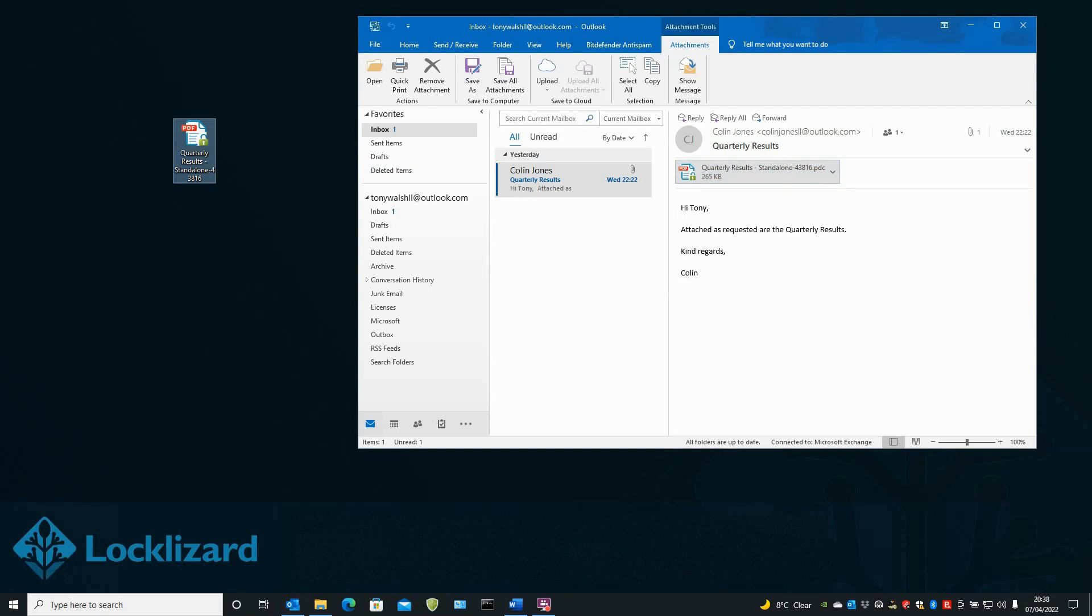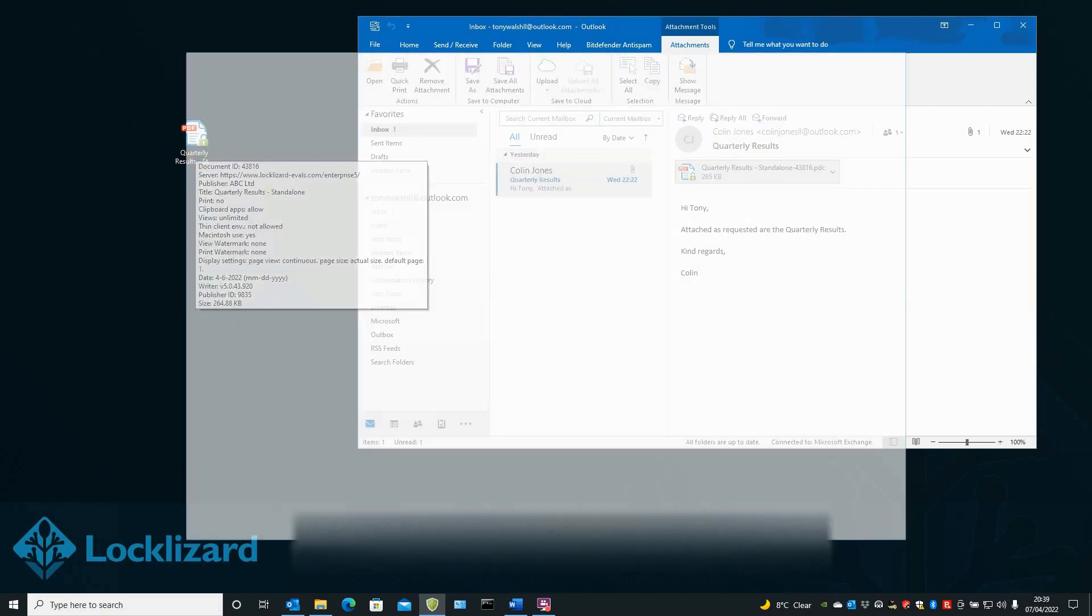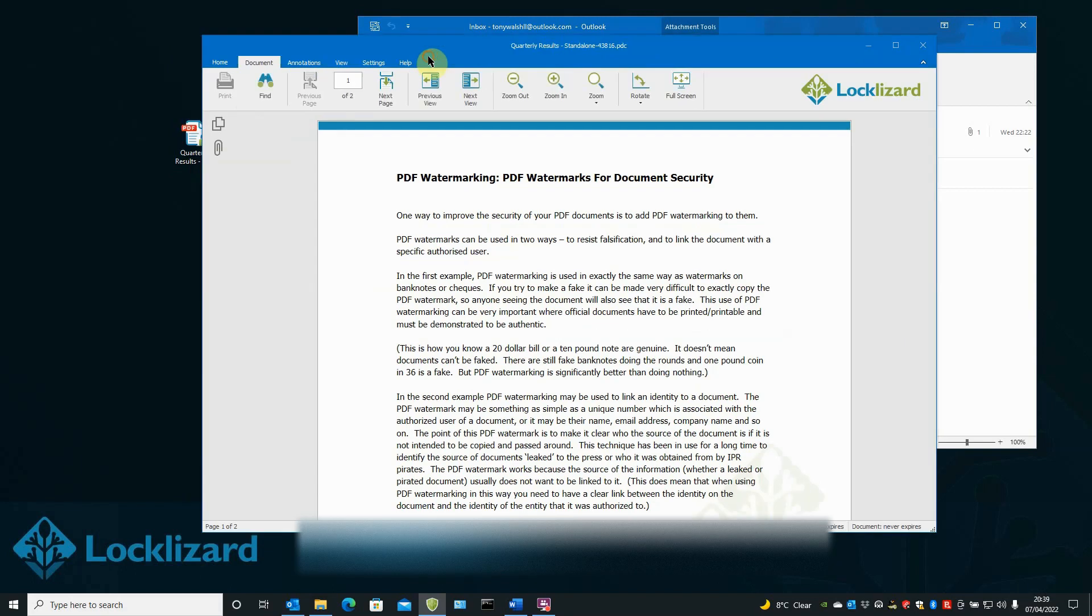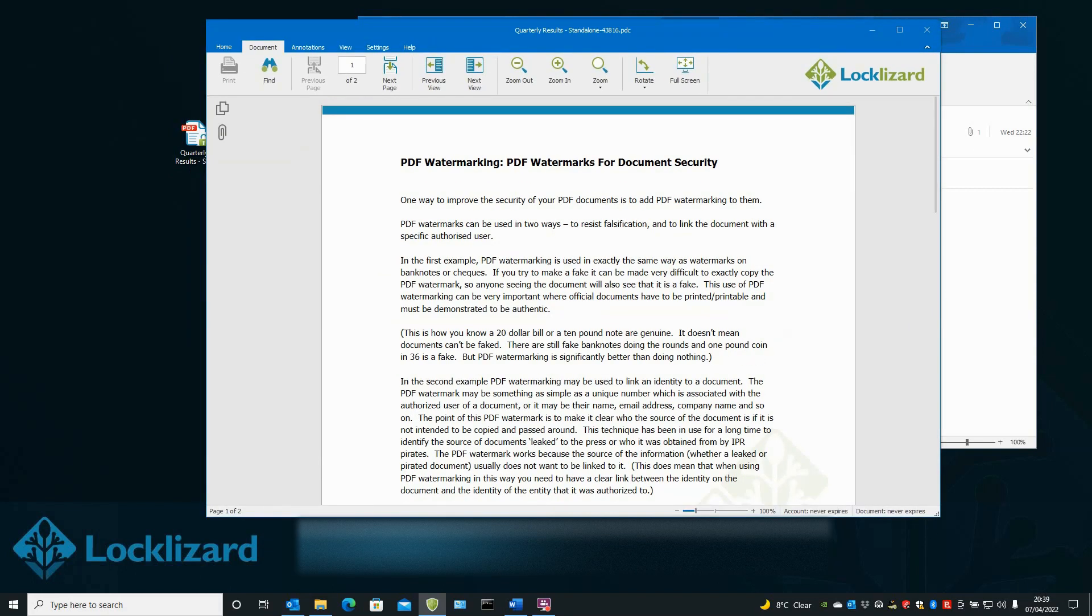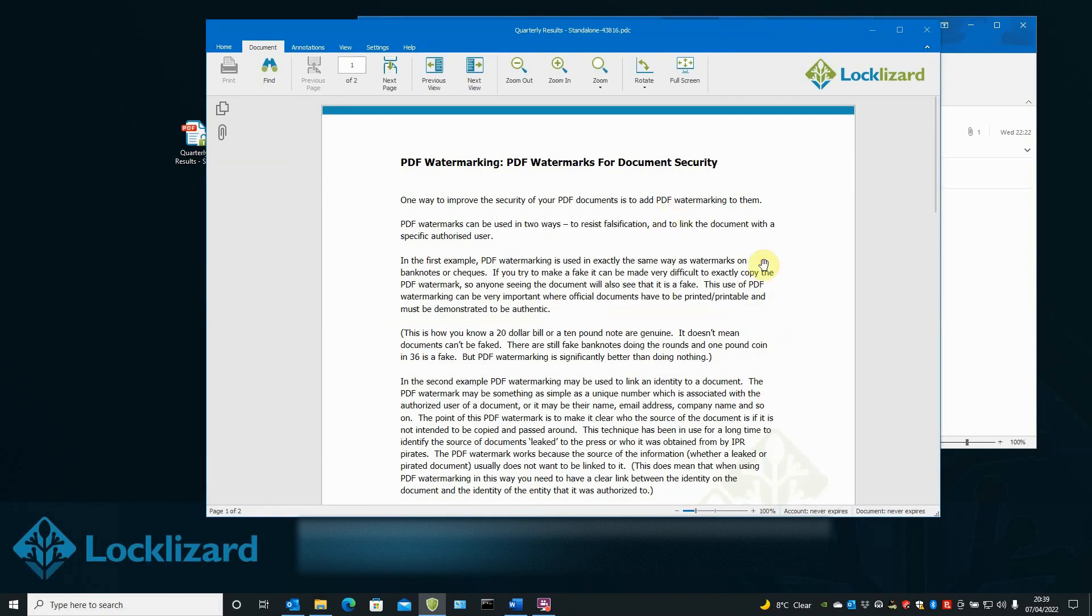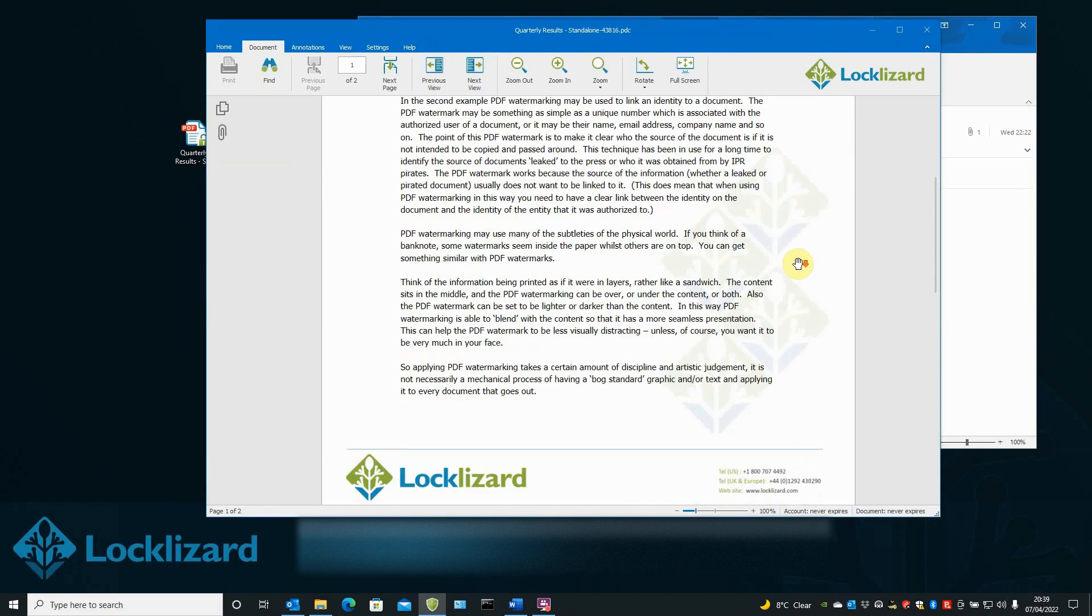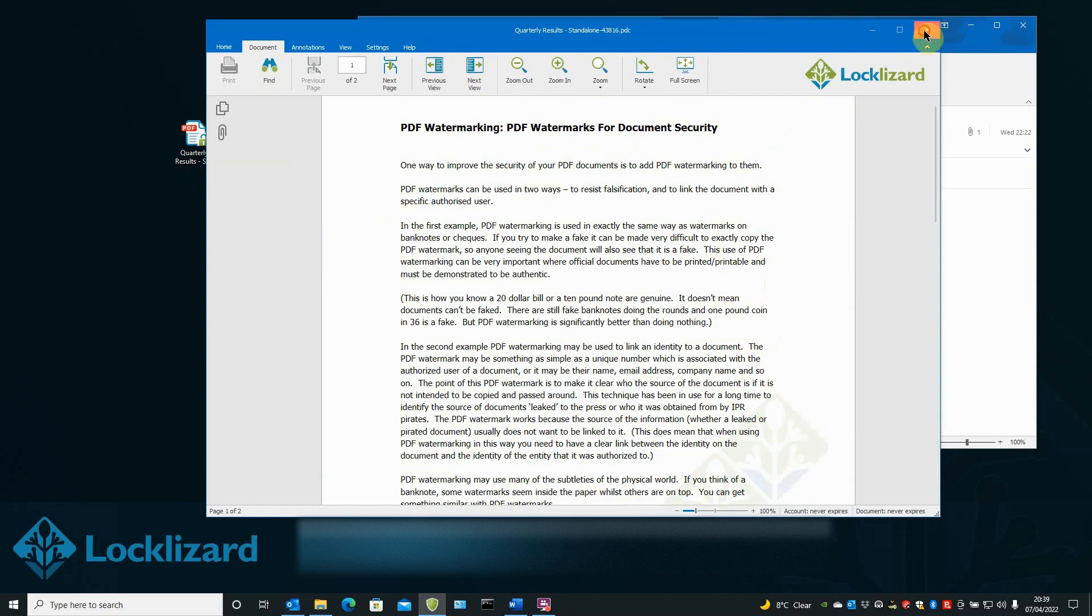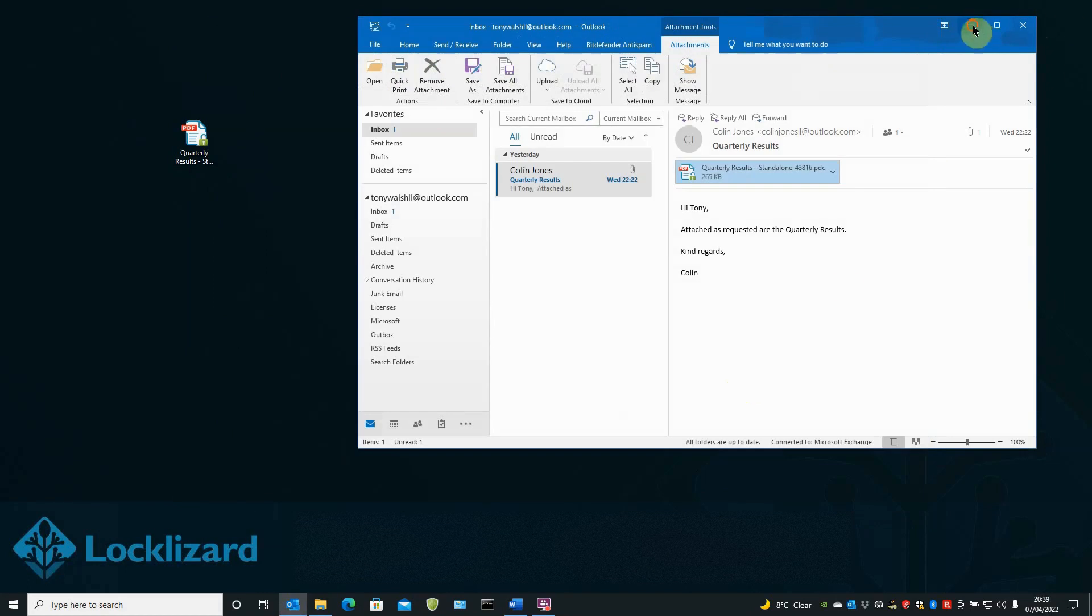All I need to do is just double click on the document. LockLizard Secure viewer opens and there is the document. So I now have full access to the protected document. Once you're finished close down the viewer. Close down your email.